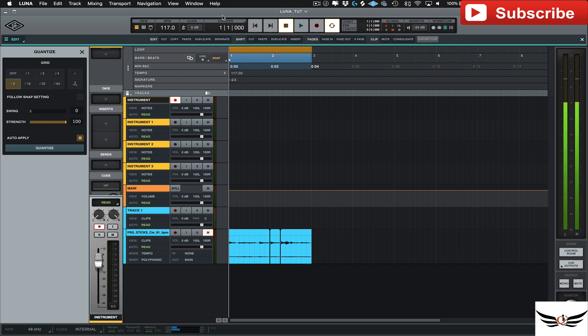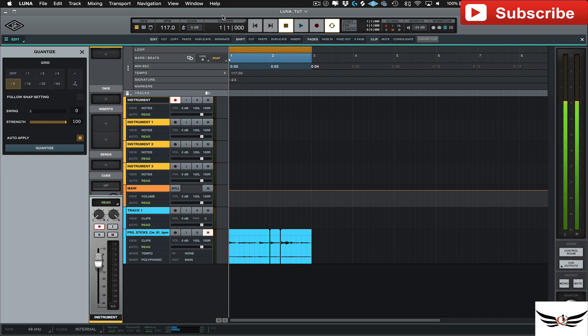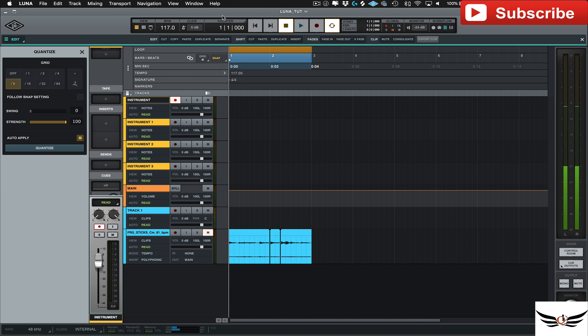I think they did a bang up job for a first version. Still some things and quirks and little bugs in there that would definitely make our life a lot easier once they get those fixed. But definitely a great program. Definitely something you want to look into if you own any Universal Audio gear that you can download this for free. So let's go ahead and jump into this.